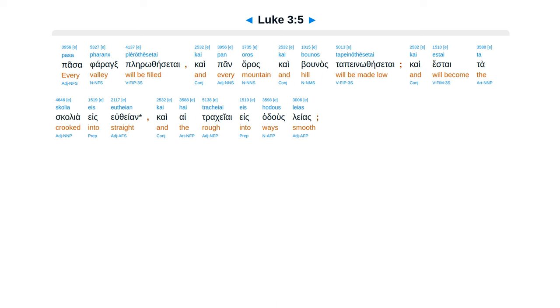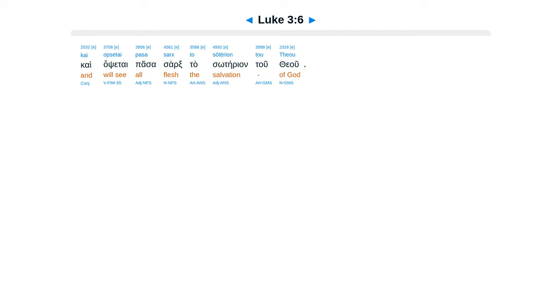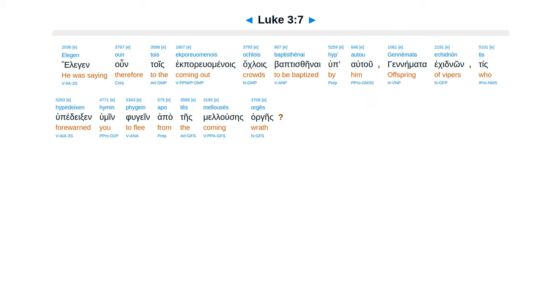pasapharax, plerothesetai, caipan Aras, caibunas, tapenothesetai, caestai Tosgalia, es Uthean, caheitrakeai, es Hadus Leas, caabsatai, pasasarx, tasoterion, tu Theu